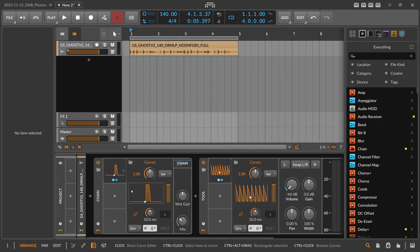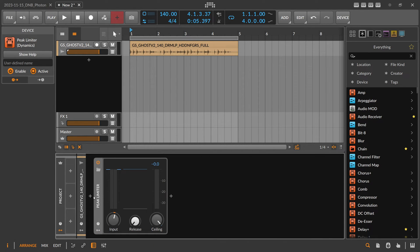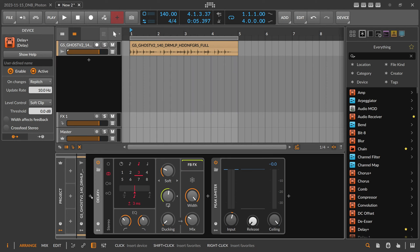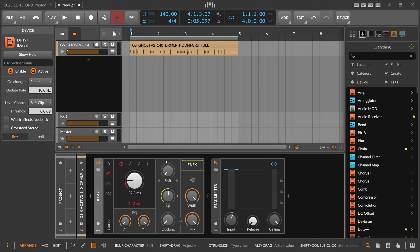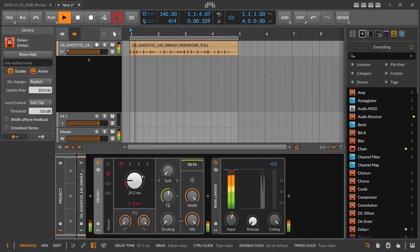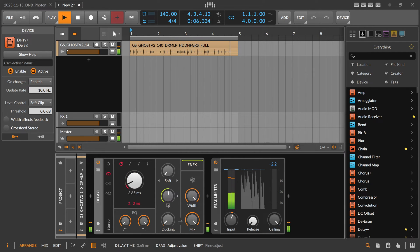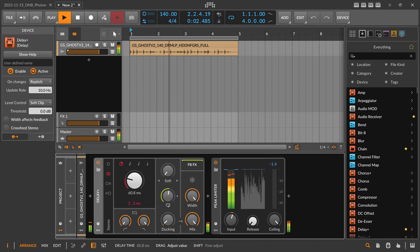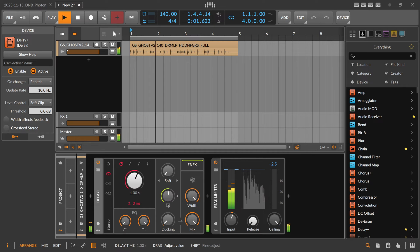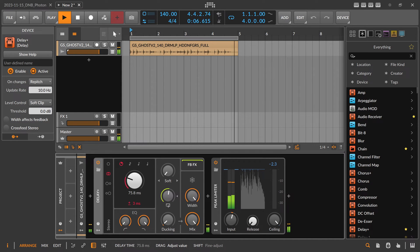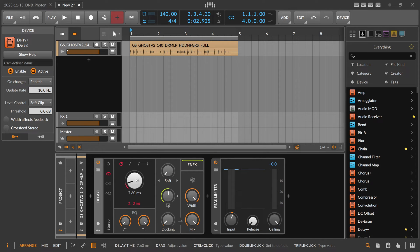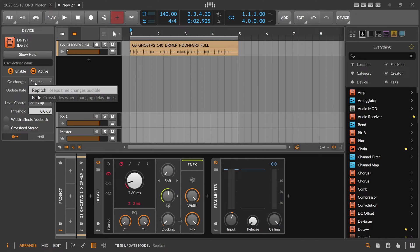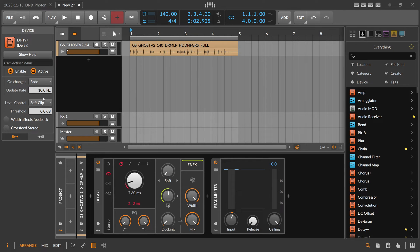Another thing you can do - let me just remove this again - is if you use Delay Plus device and put this into the free delay time mode, 100 percent. We don't need blurring here. When you change the delay time, of course you change the pitch. If you don't like that you can go to the left side of the Delay Plus and you can see on changes free pitch. Put this into fade crossfades when changing delay times, so now if you change the delay time it doesn't change the pitch.